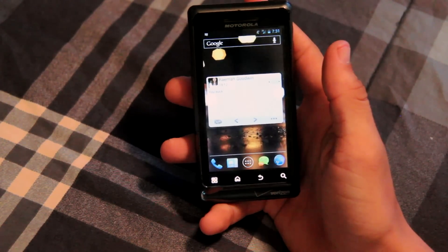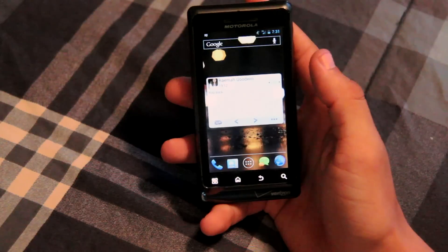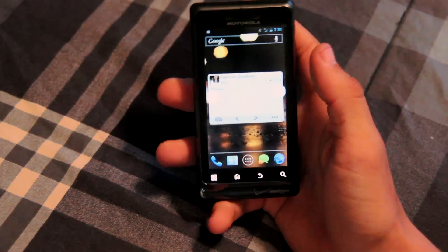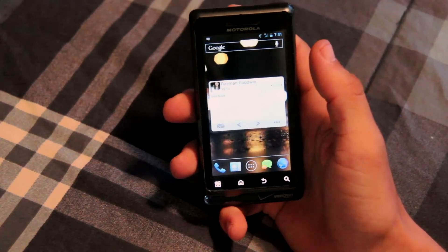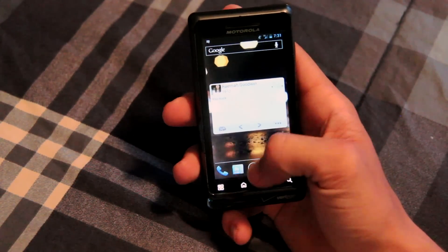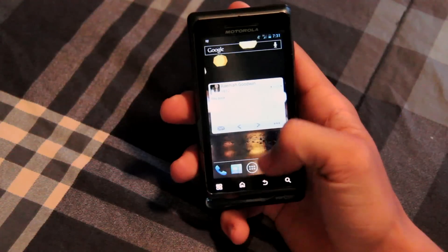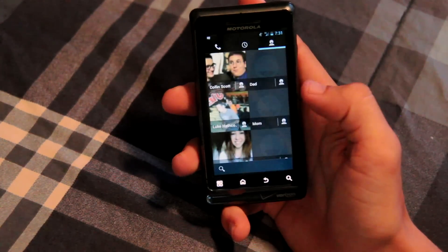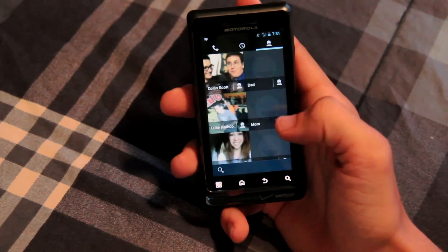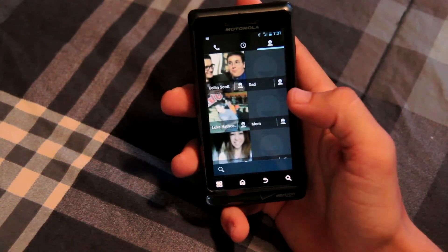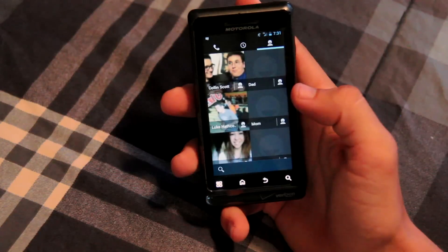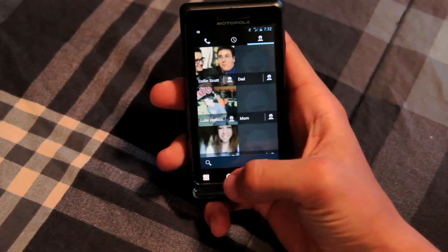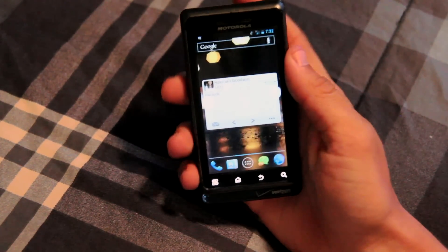Anyway, that's my review and demo of the Android Open Kang Project on the Droid 2 Global. I hope you enjoy. This is SurferX10 — remember to comment, rate, subscribe, and ask me any questions. For now, I'm signing off. Thanks guys.